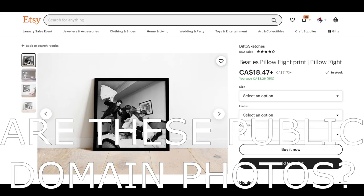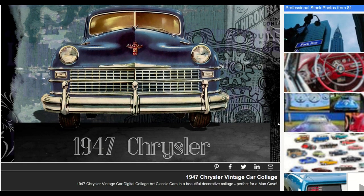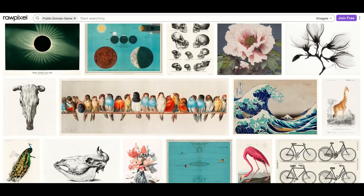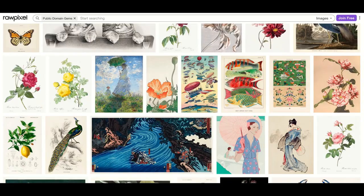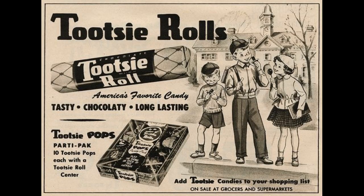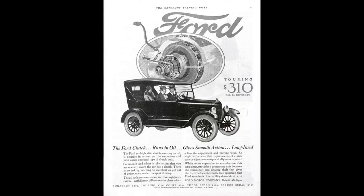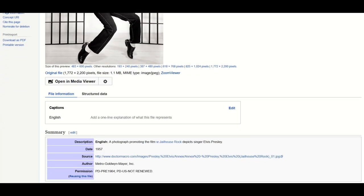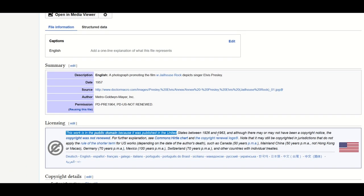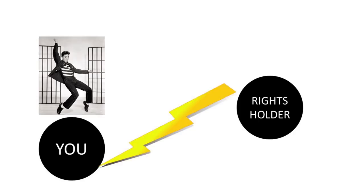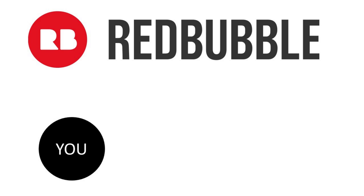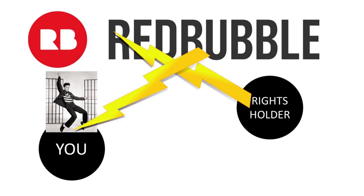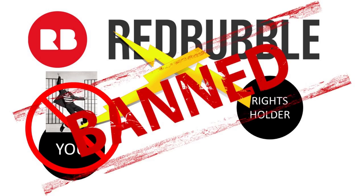A good rule to follow is that if a public domain photograph contains a trademarked element, avoid that photograph in general. There are plenty of other public domain photographs you can use — the internet's full of them. Examples of public domain images I recommend you avoid would be vintage advertisements that contain existing trademarked products, like Coca-Cola. Another example would be public domain photographs of celebrities. If you're selling these on your own website, you personally run the risk of being sued by the celebrity or the trademark holder. And if you're selling on a site like Redbubble, all the trademark holder has to do is file a DMCA complaint, and chances are very high that Redbubble would honor it, as they don't want the headache.